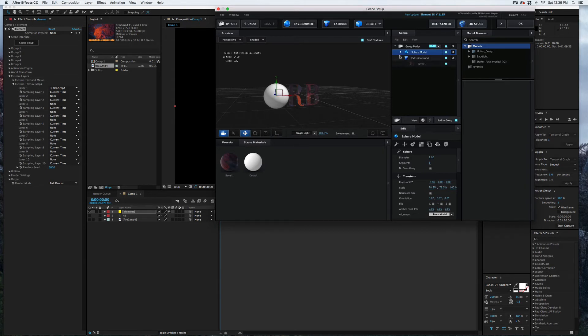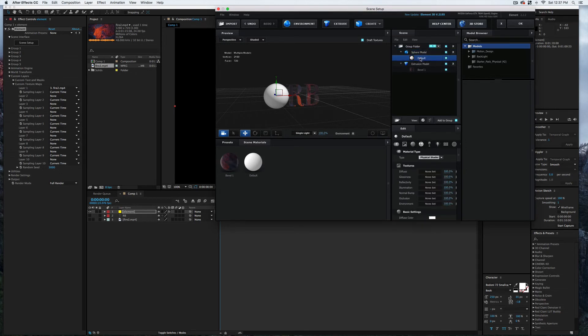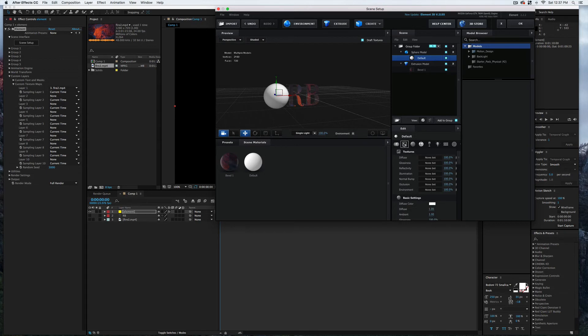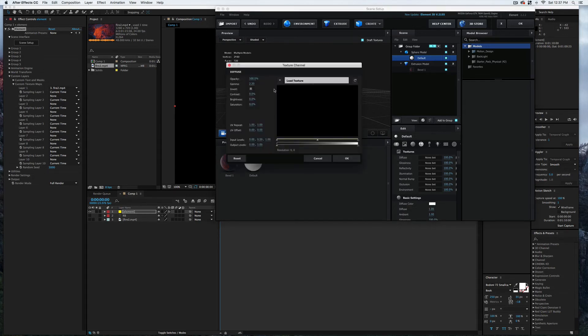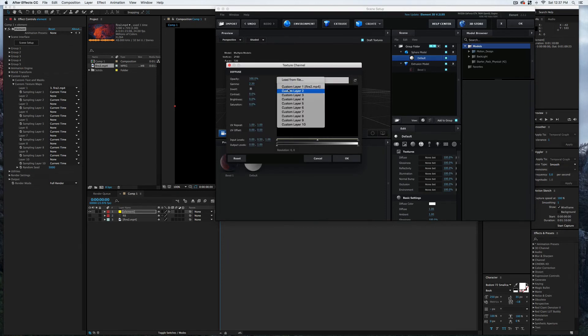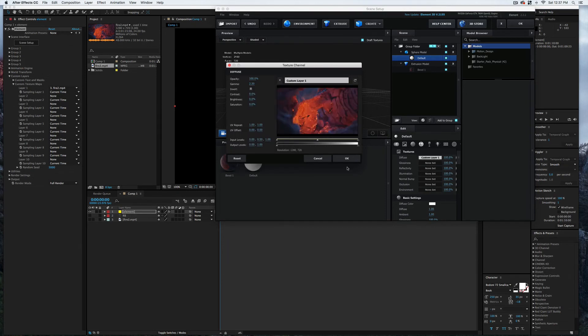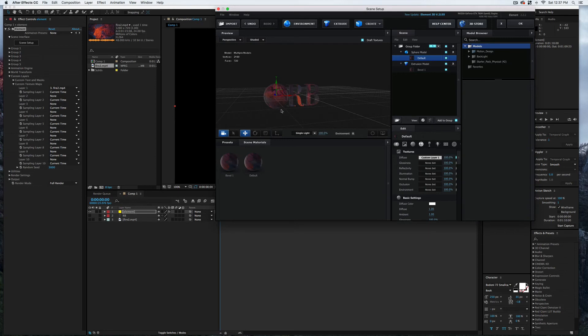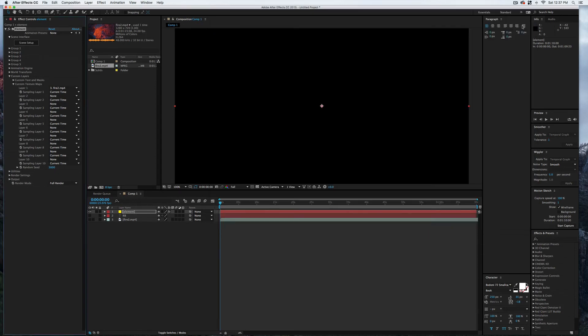And we're going to do that same thing again. So I'm going to open up the Sphere model, select the texture, select the texture icon here, top one here Diffuse. I'll select None Set and select that video one more time. Let's go ahead and select Okay.